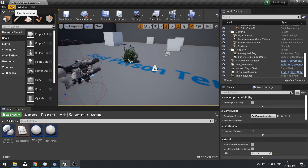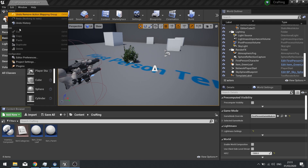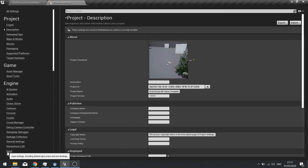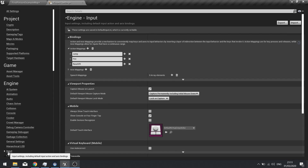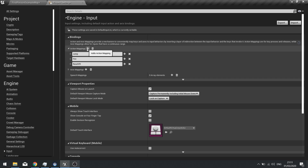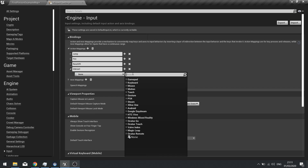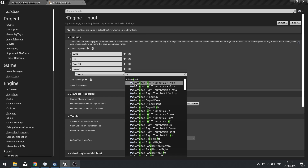Next we need to set up the ability to use a keyboard key to interact with something. Go to Edit > Project Settings and choose the Input option on the left. Inside Action Mappings, add a new action mapping called 'Interact' and give it a key binding of the E key.